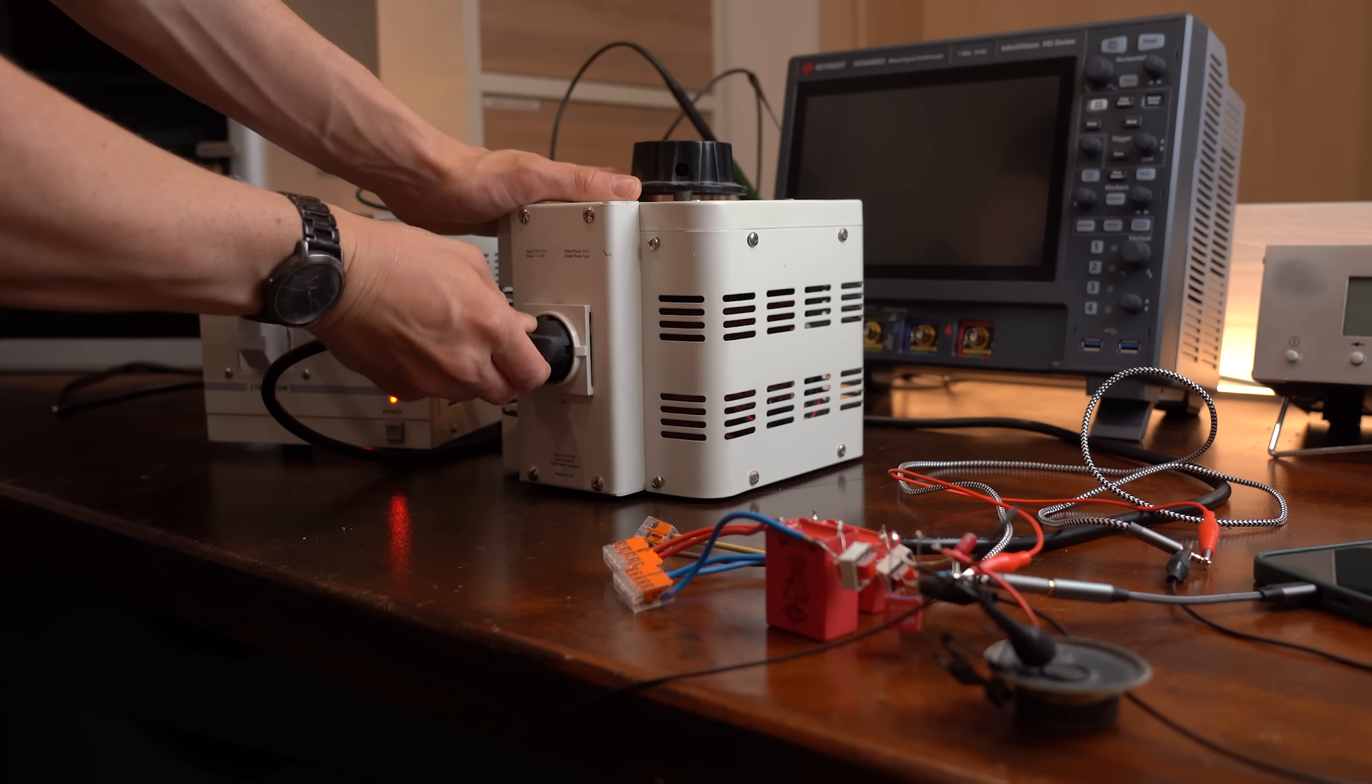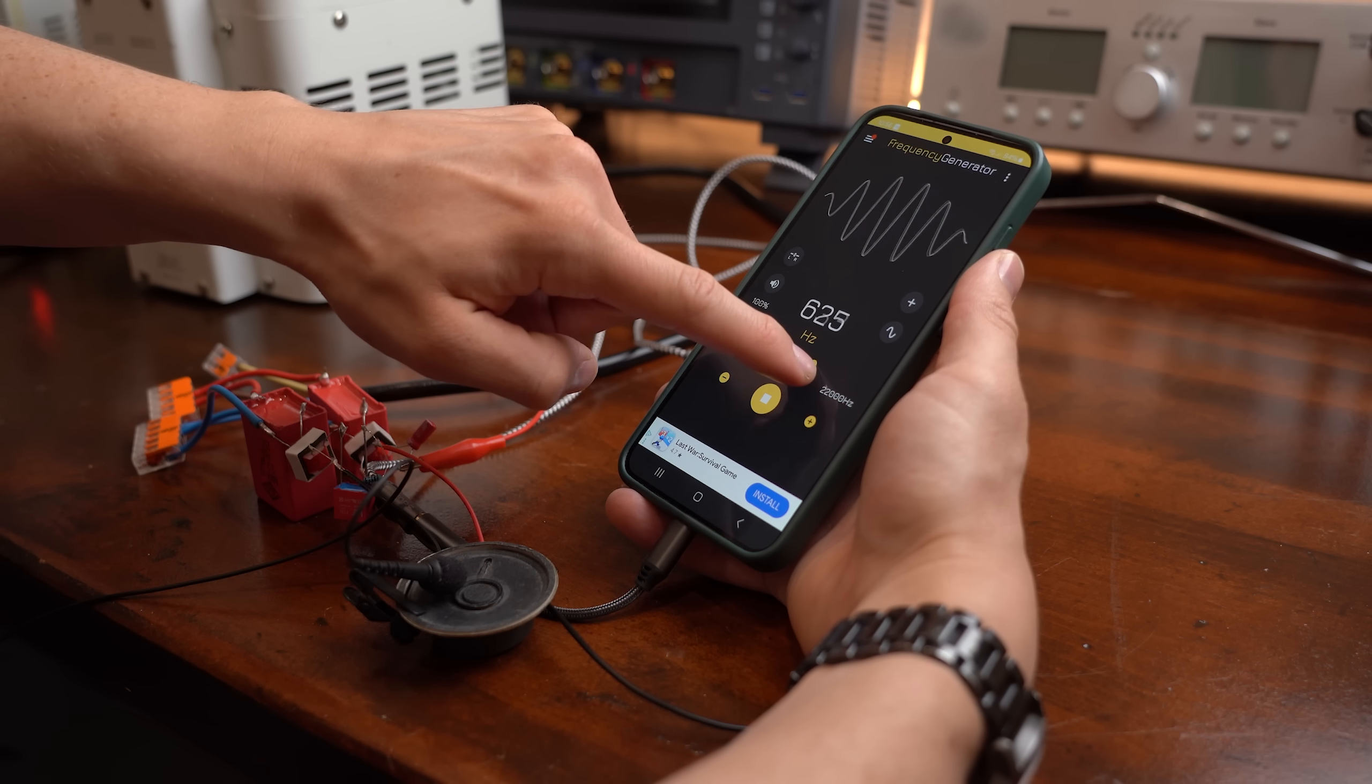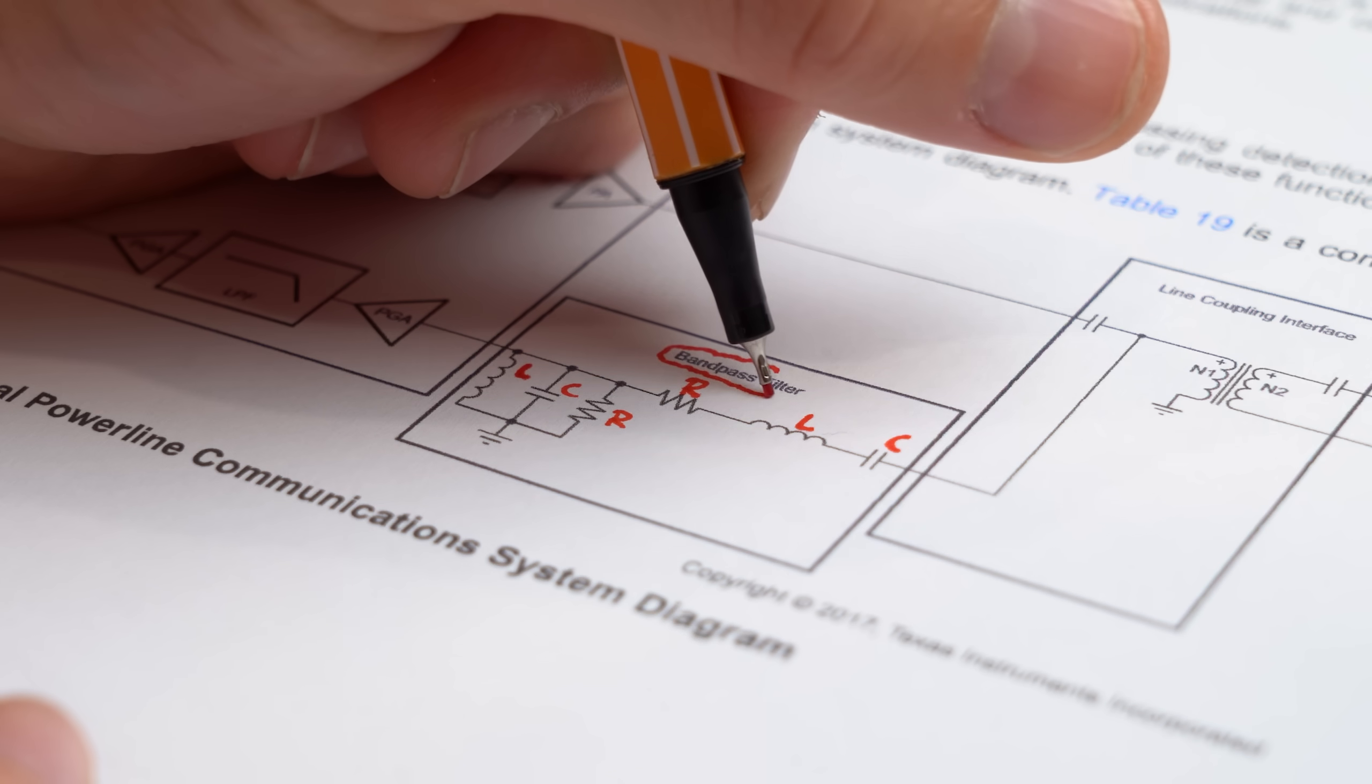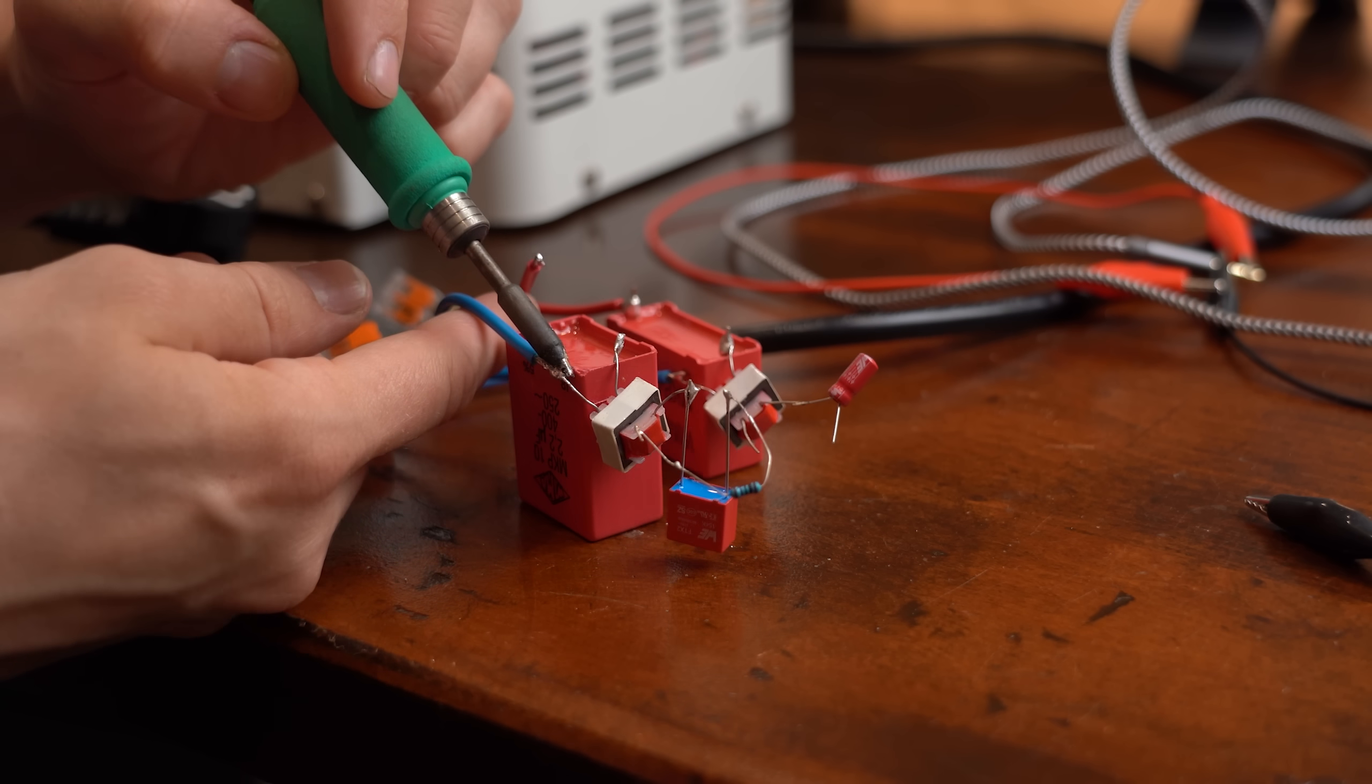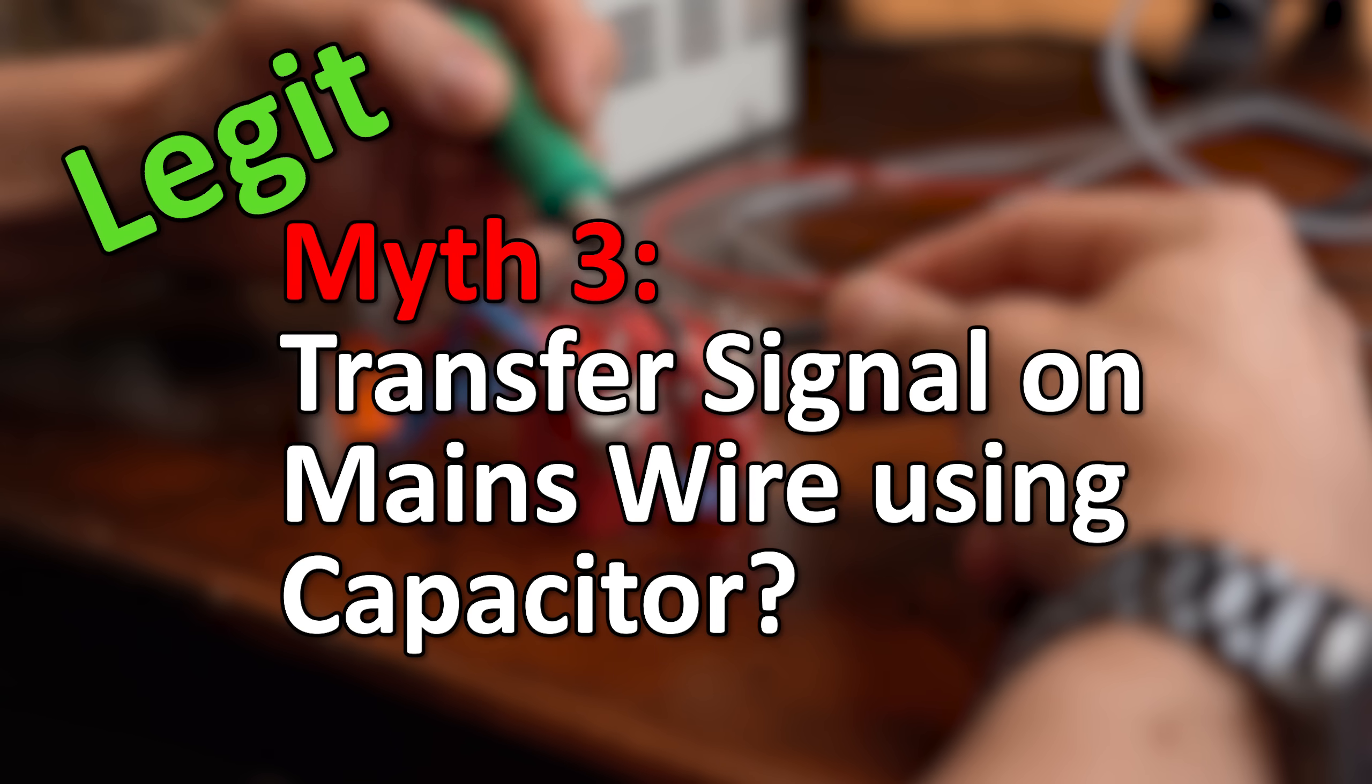After turning that on it all sounds way worse, but if you listen carefully you can still hear my injected audio and also somehow see it on the oscilloscope. So yeah my filtering certainly needs more improvement. But either way even though we need a bit more than just one capacitor to couple a signal, I feel like this myth is definitely legit and I might explore this topic a bit more in a future video.